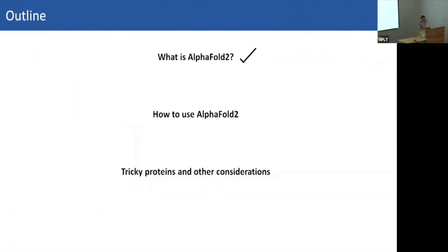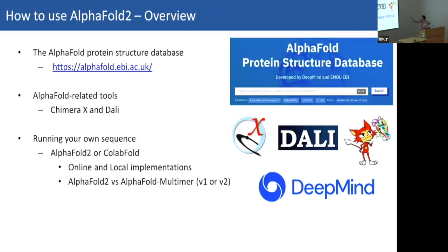Now we'll go through implementations of AlphaFold for your research, covering three categories: the AlphaFold protein structure database, which has structures from 20 organisms in one place with UniProt integration; AlphaFold-related tools including ChimeraX and DALI; and running your own sequences using online or local implementations, with different models available.